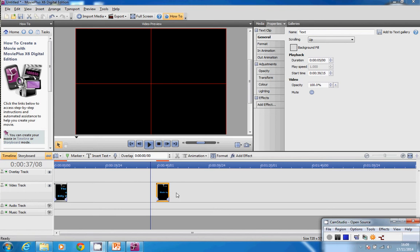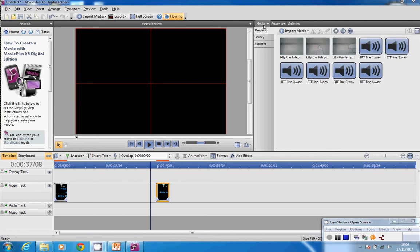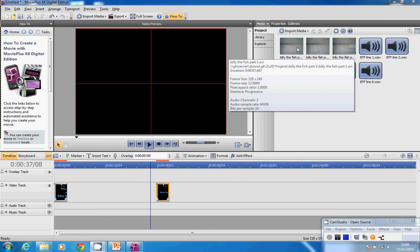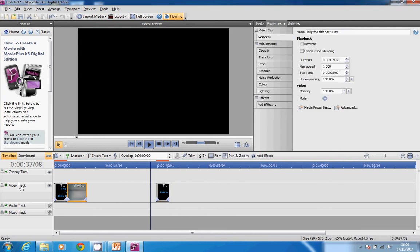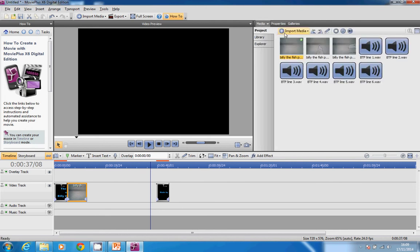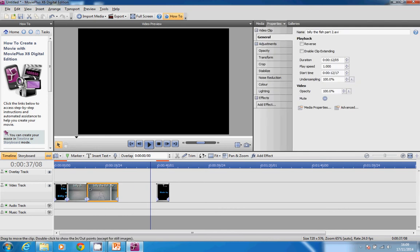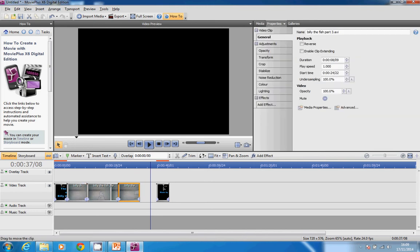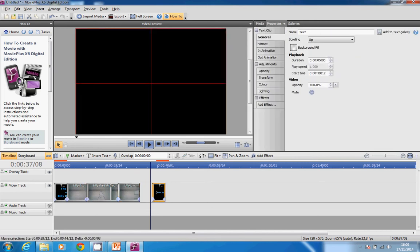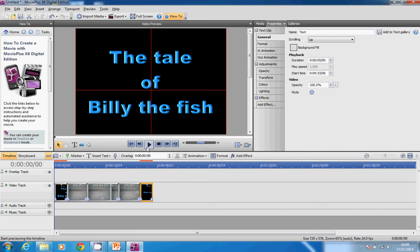Now I've got titles and credits. I want to start putting my animations in. This is Billy the fish part 1 - I drag it down into the video track. Make sure it's on the video track here and put it right up against the titles. Then part 2, put that right up against part 1. And finally, part 3 can go right up against part 2. Drag the credits off the end.